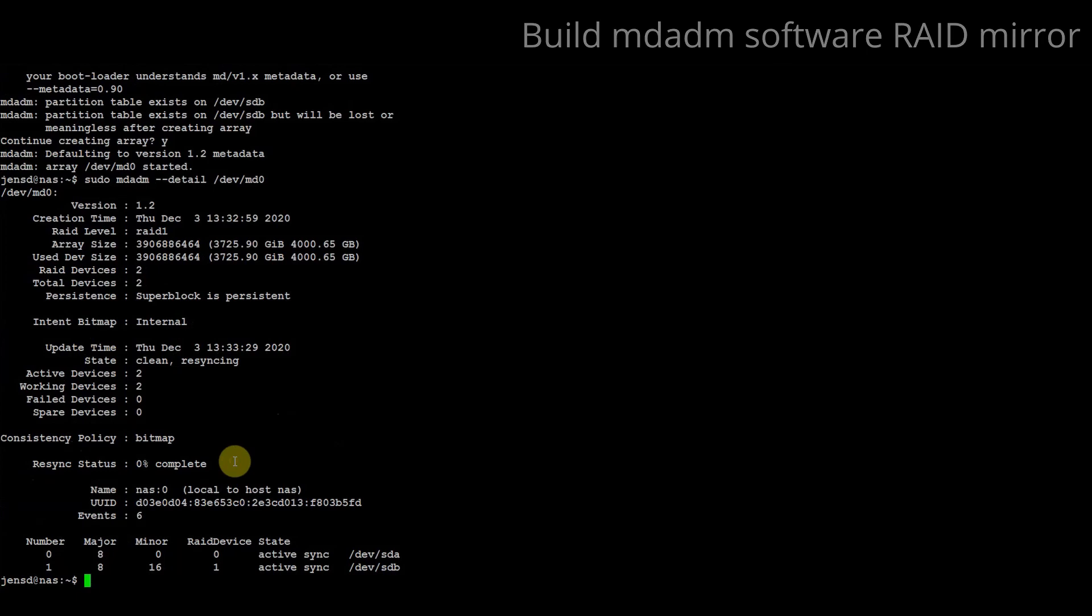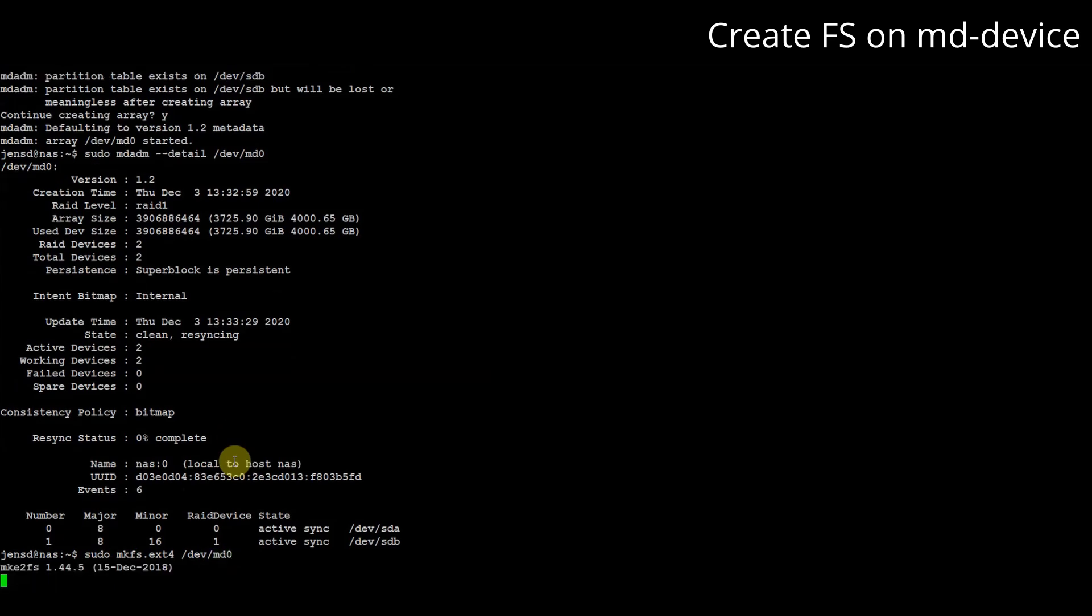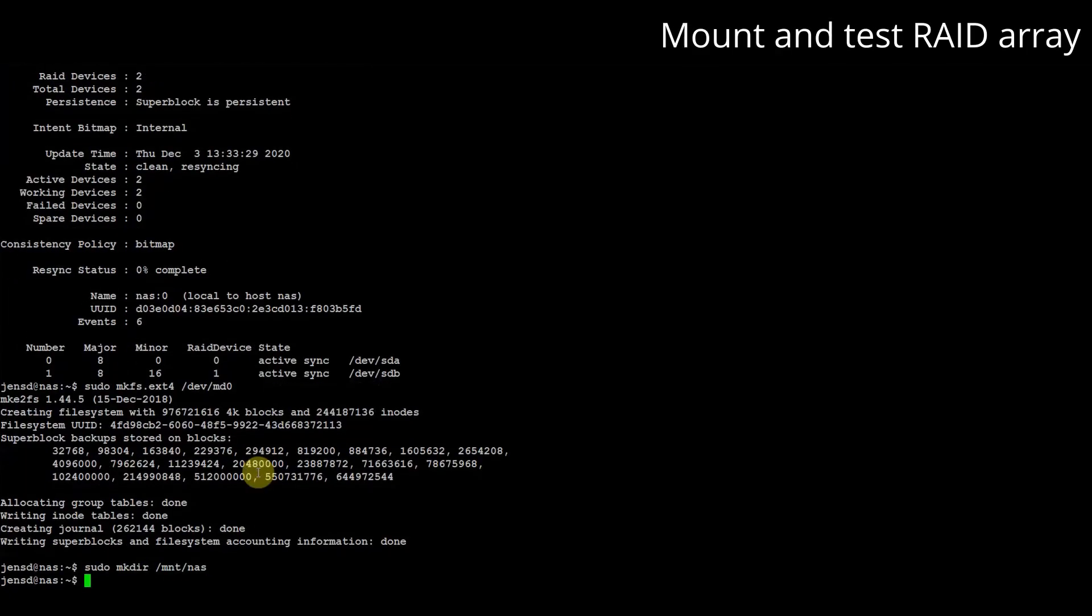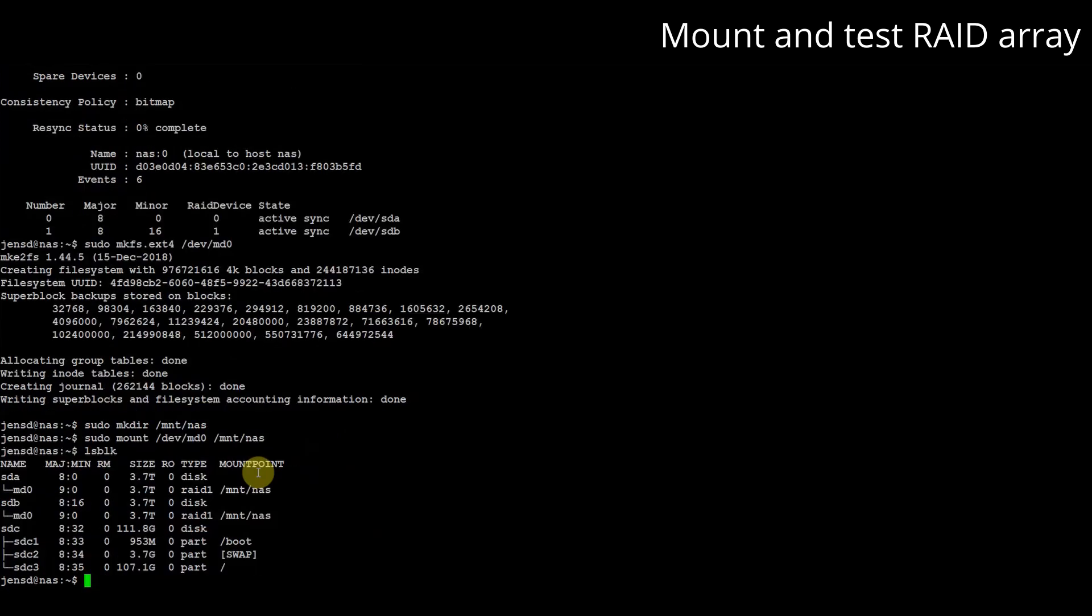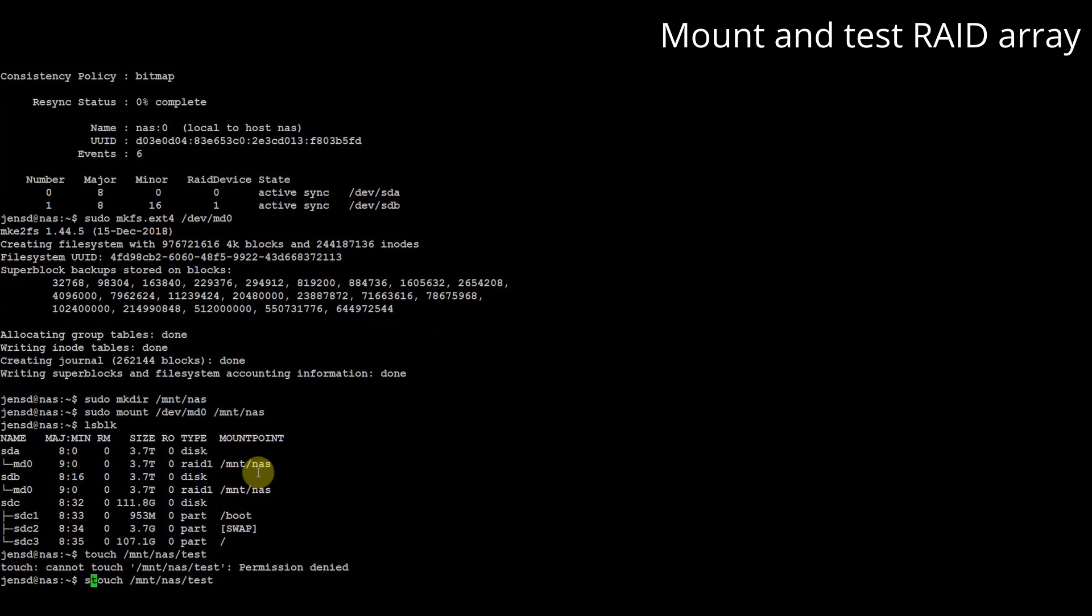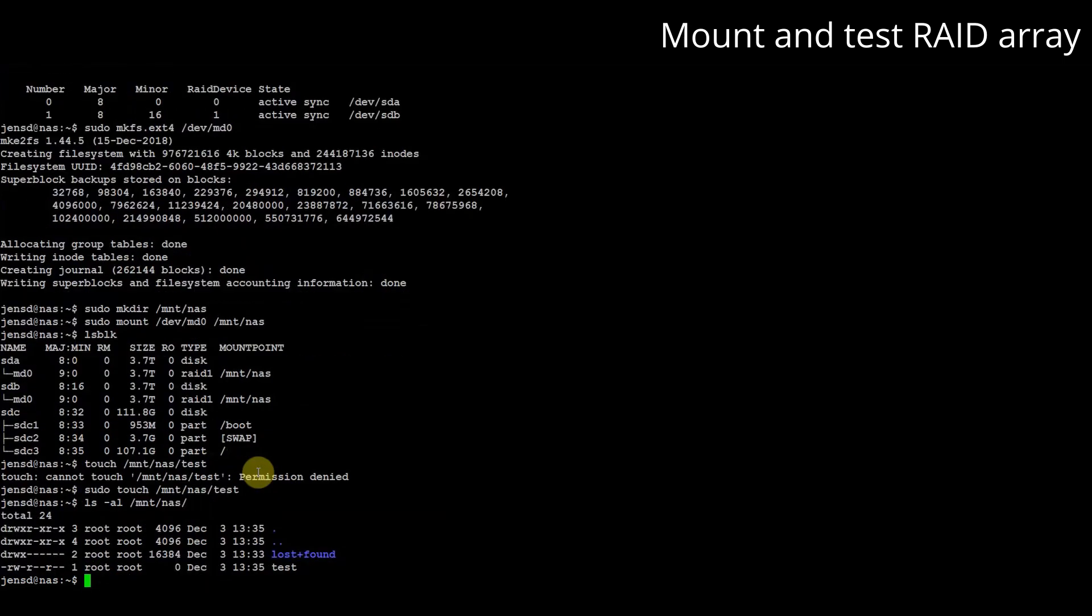Just like with a regular disk or block device we need to create a file system on our virtual device. We can do that using mkfs and in this case I choose ext4. Once the file system has been created we can mount it and try to create a test file on it. As you can see this worked as expected.